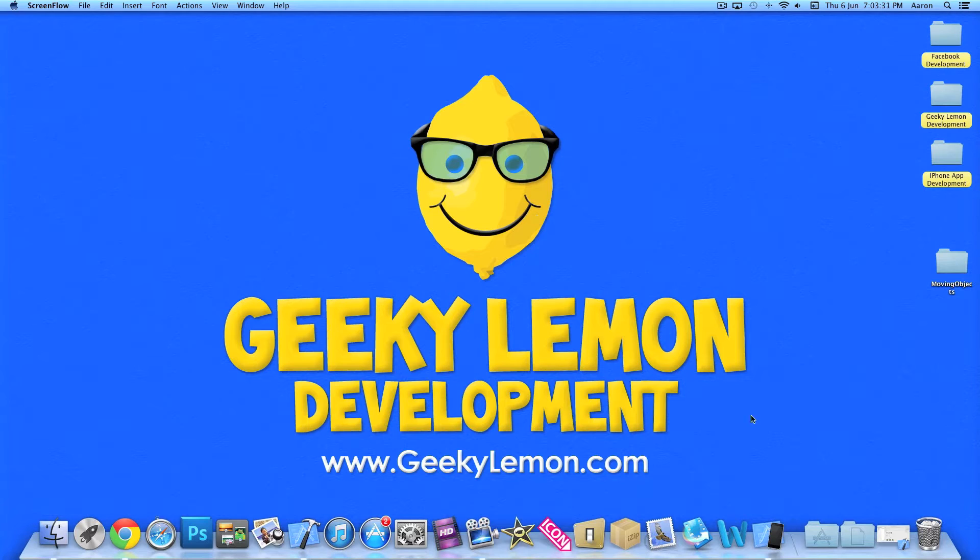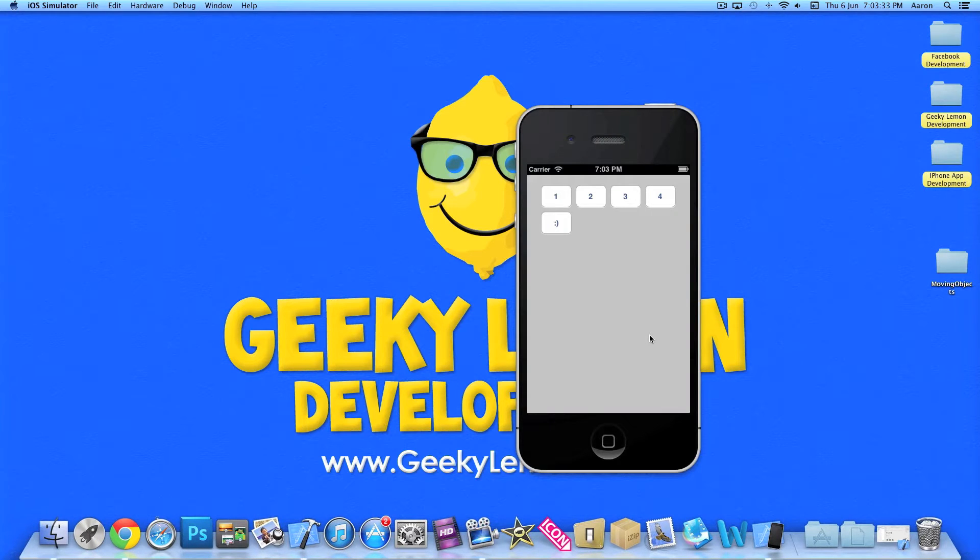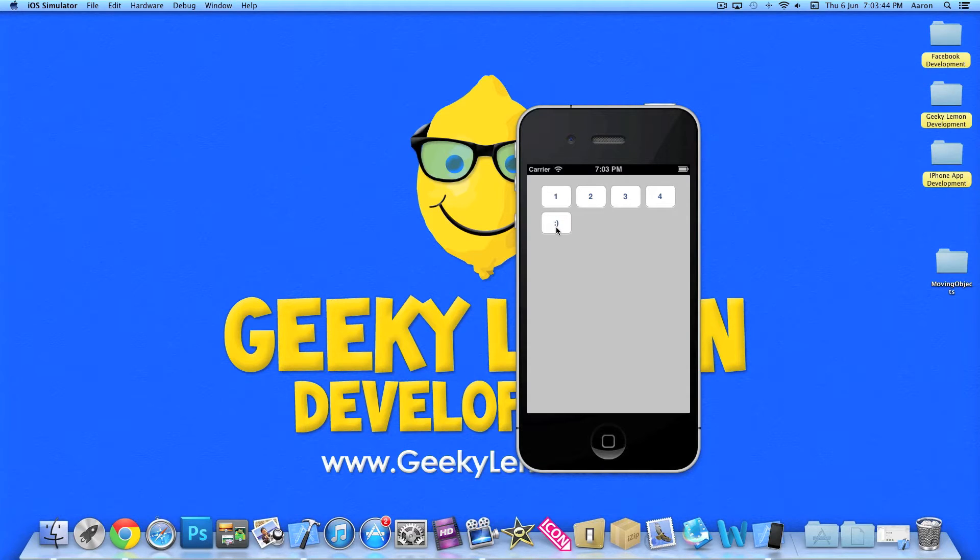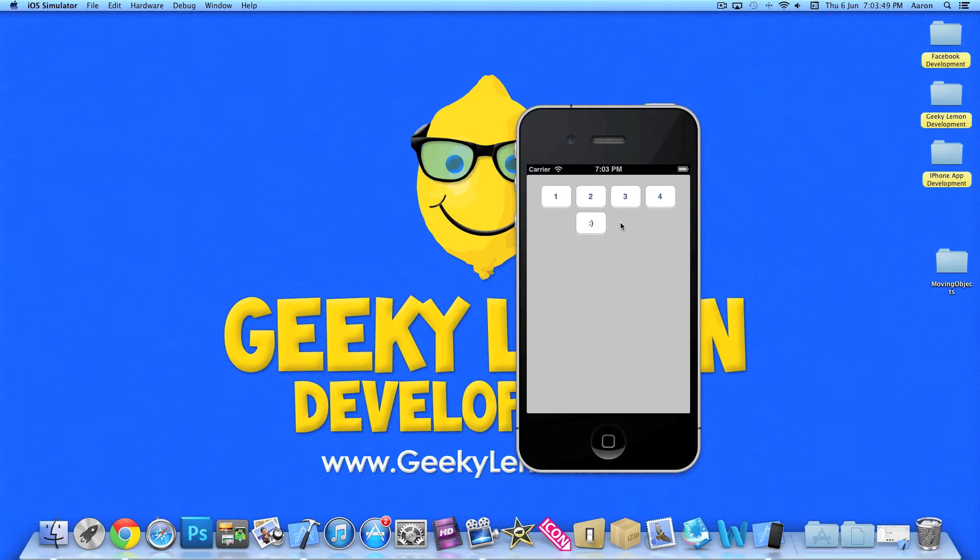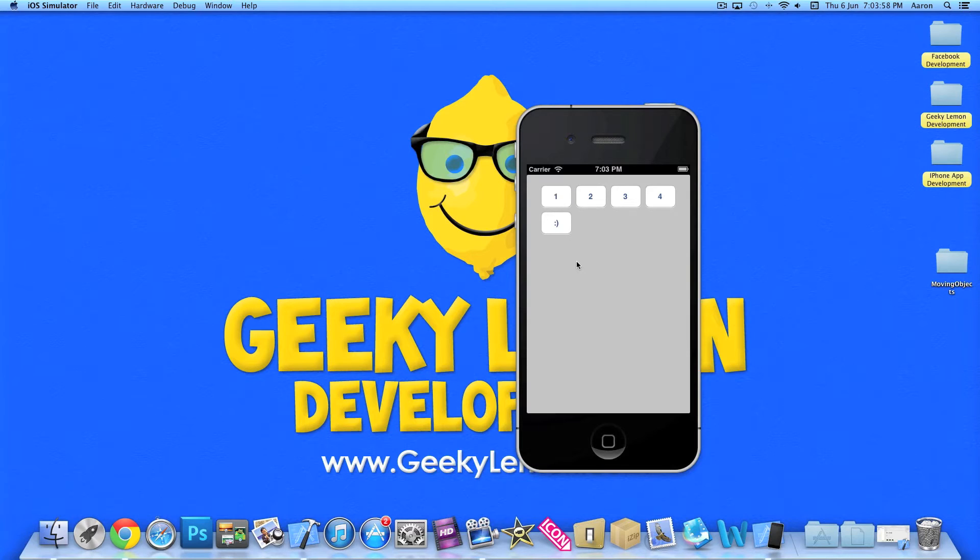So already in the simulator is an example of what we are creating today. There are four buttons at the top: one, two, three and four, and a button with a smiley. Now the buttons at the top, once pressed, will move the button with a smiley. Press two, the button underneath moves underneath button two, three, four and then back to one. You can go anywhere you want. That's simply what we are creating today.